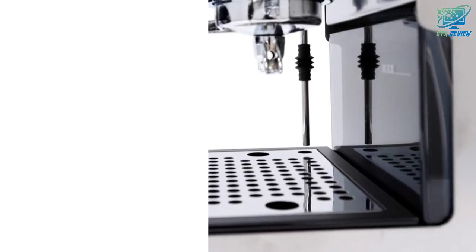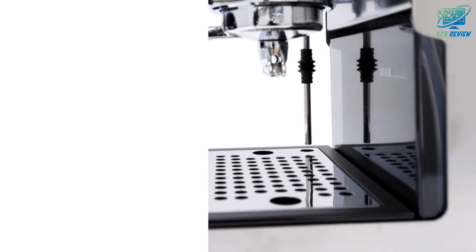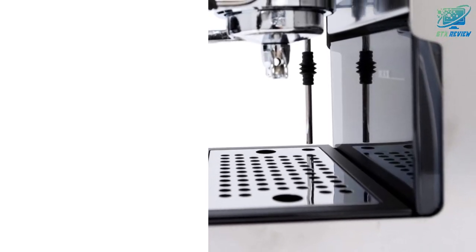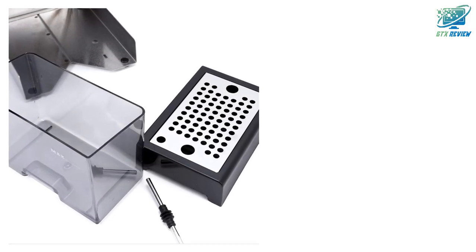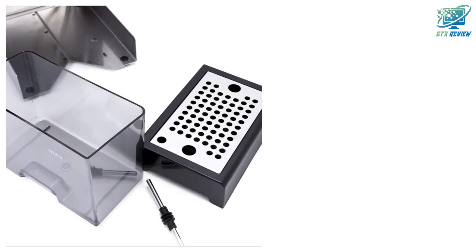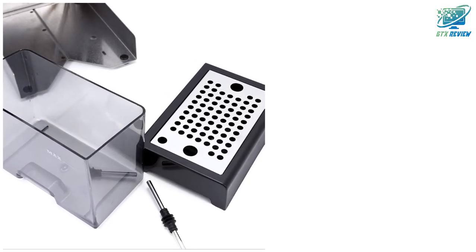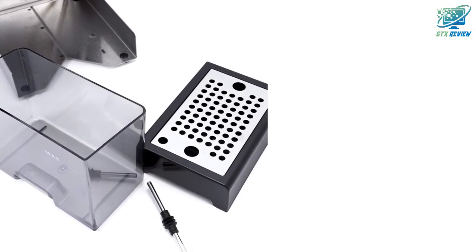Or, get the most out of pre-ground or ESE pods with the pressurized basket. The updated design offers a modern look, with improved pump mounts for quieter brewing.